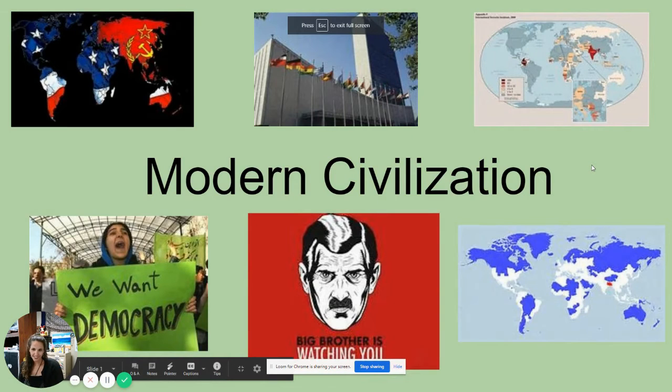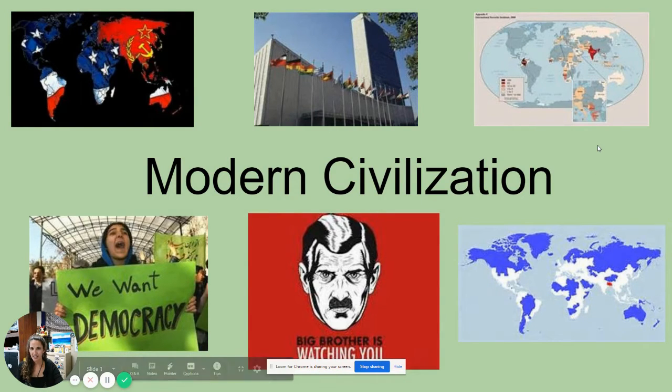Hi, I'm Mrs. Christensen, and this is Modern Civilization. I am your child's teacher.